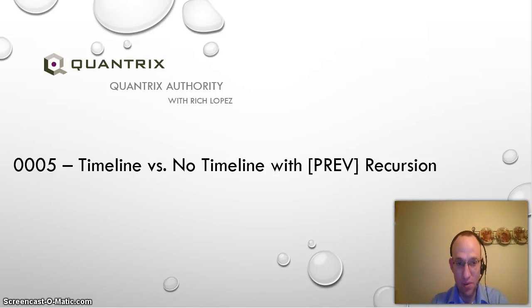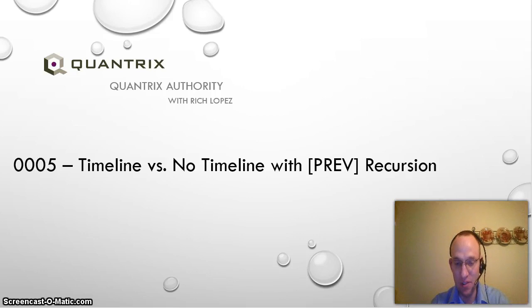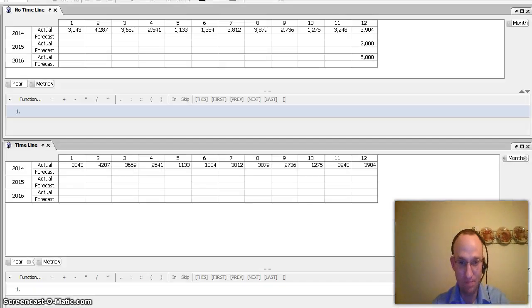Today I want to show you the benefits of using timeline versus not using timeline in your models with a very basic example.